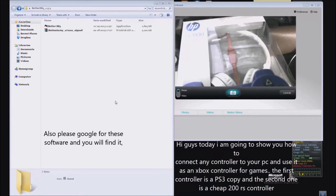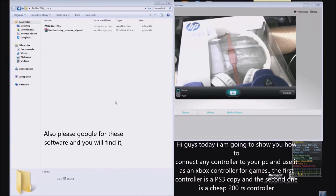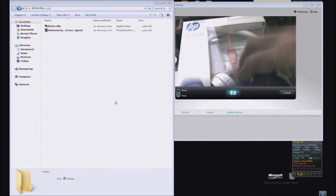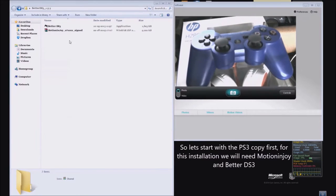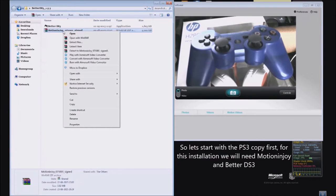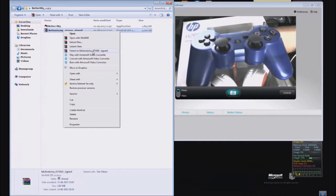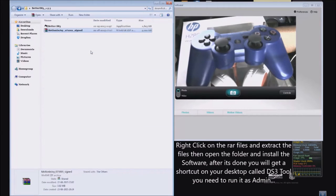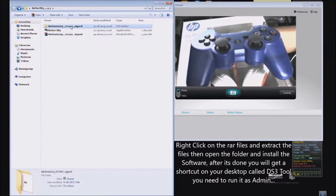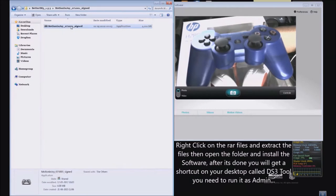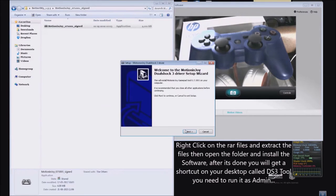First let's start with this Sony controller. For this you need a couple of files: Motion Enjoy and Better DS3. Just extract the Motion Enjoy files and install it. Follow the on-screen instructions and install the program.